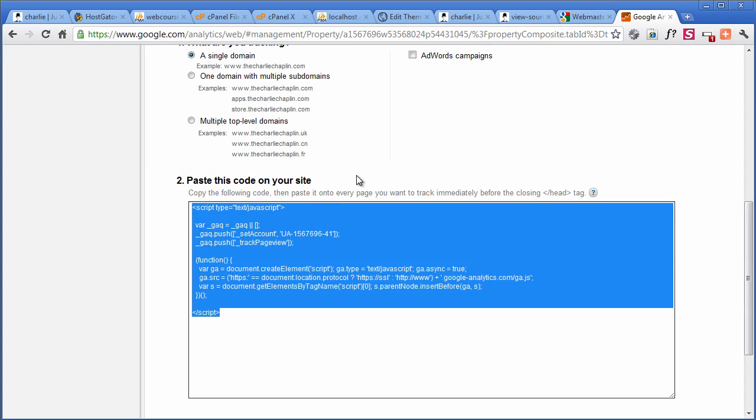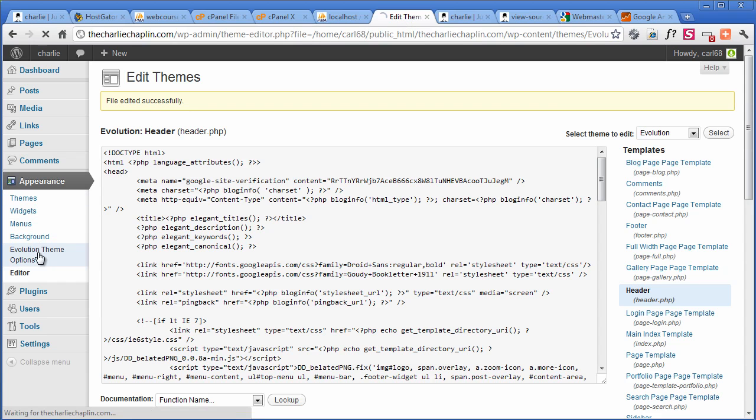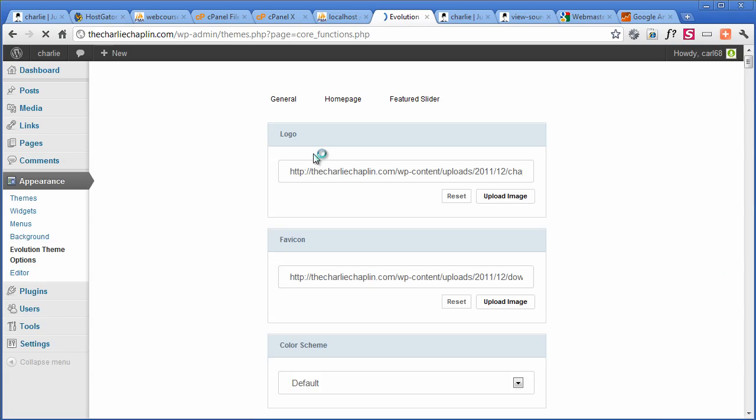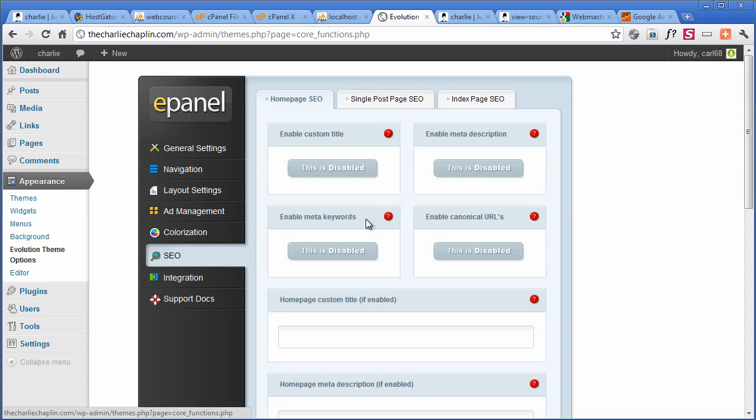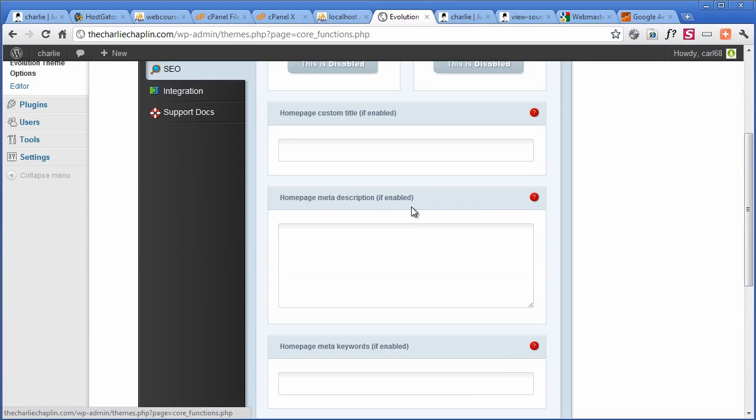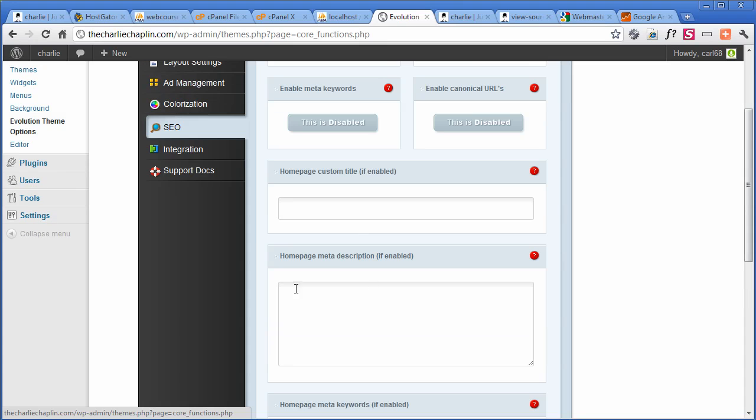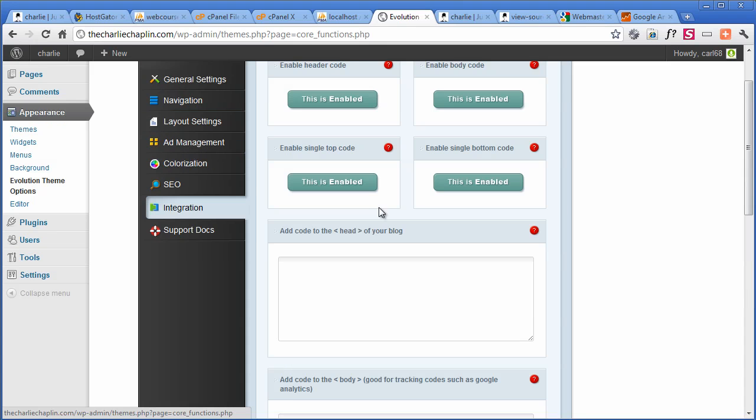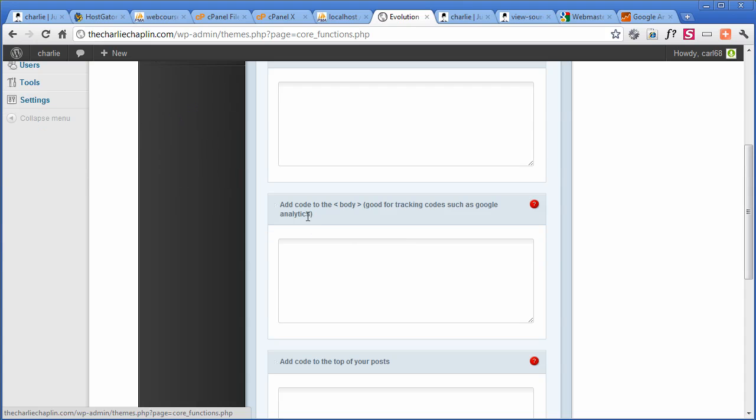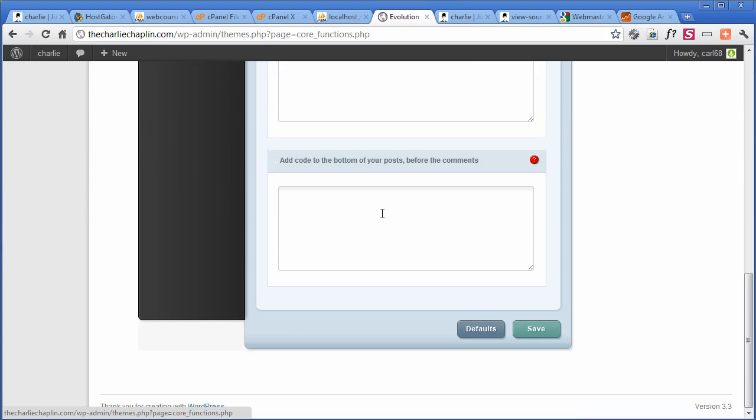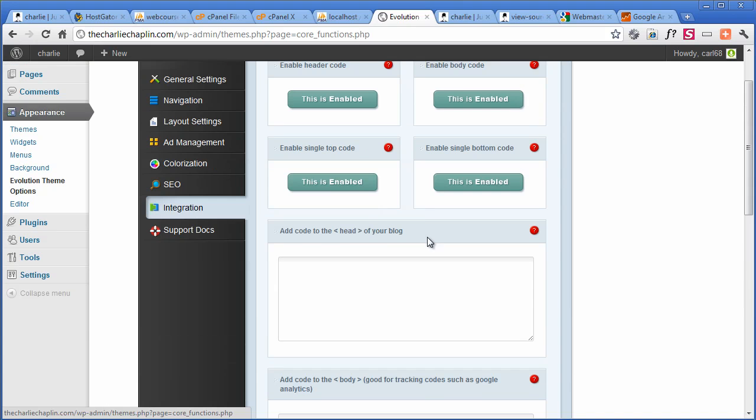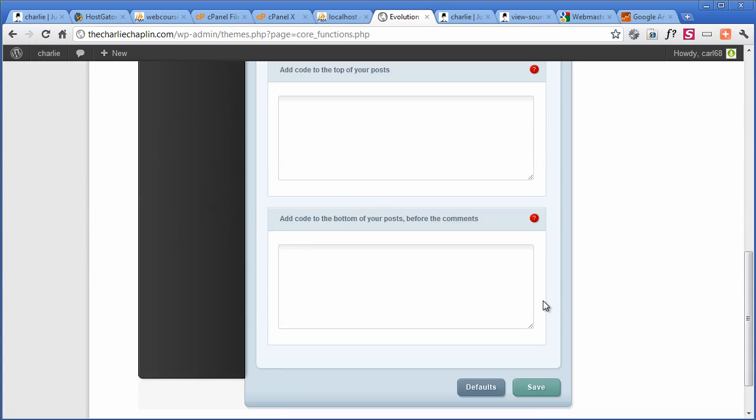But normally, what we have is in the theme, if I go back here and go to the theme options, normally themes have a place where you can put it. So I'm just going to move down to SEO. And we can put it on the homepage meta description if we want. But if I click on Integration, for this one anyway, add code to the head tag, or add code to the different places on wherever you want it to go. I'm going to put it here.